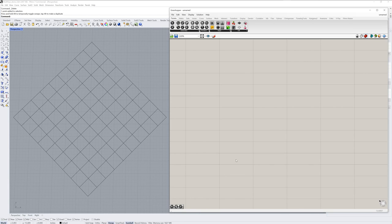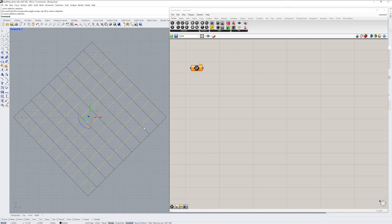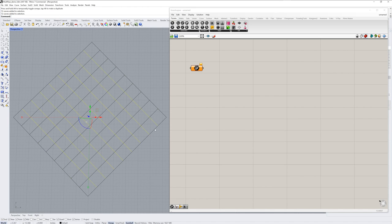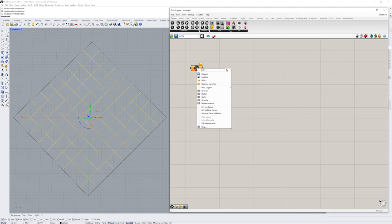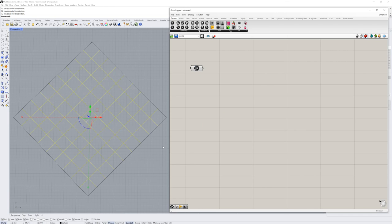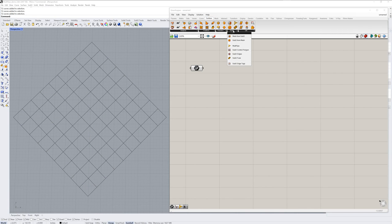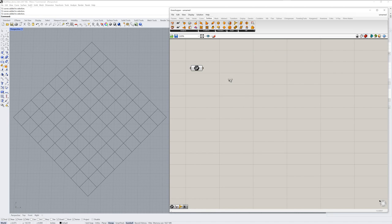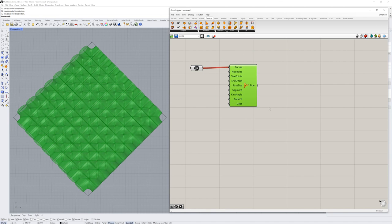We'll start in Grasshopper with an empty curve component from the params tab. It's orange, which means it doesn't have any referenced geometry. I've got these groups of lines that are split against each other. I'll shift select both and then right click the curve component and choose set multiple curves. The Multipipe component in Grasshopper is in the surface tab Sub-D section. And you can drag those curves directly into the curves input on it.